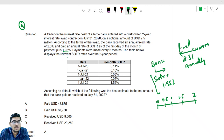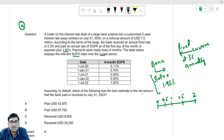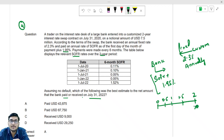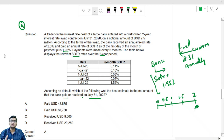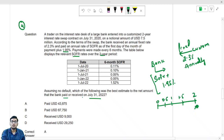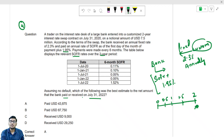The table displays the relevant SOFR rates over the 2-year period. Assuming no default, the question asks for the best estimate of the net amount the bank paid or received over the period ending 31st July 2022 — essentially the value for the bank at the end of the contract. First, calculate the fixed amount the customer is paying.